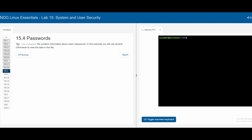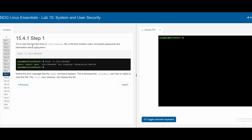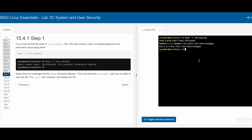Section 15.4 is about passwords. The `/etc/shadow` file contains information about users' passwords, and we will use several commands to view its data. In 15.4.1, we try to view the first few lines of `/etc/shadow`, which contains encrypted passwords and password aging info — only accessible by root. Running `head -3 /etc/shadow` as a non-root user returns a permission denied error, while `head -3 /etc/passwd` succeeds since it is less sensitive.